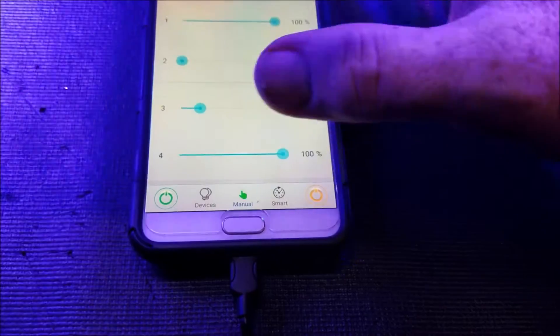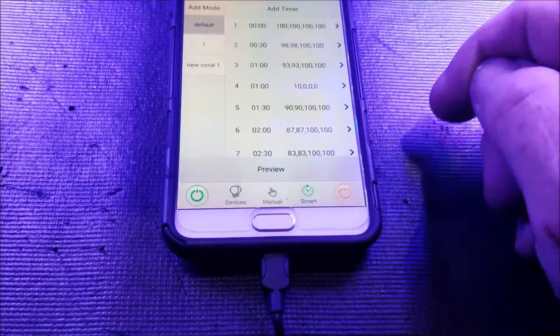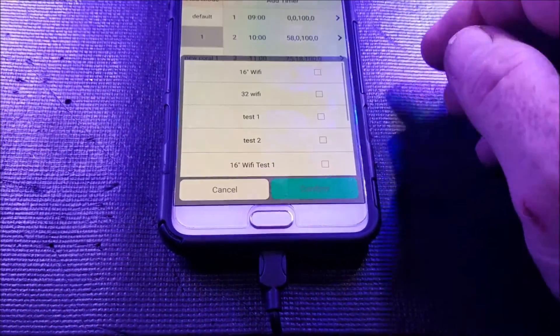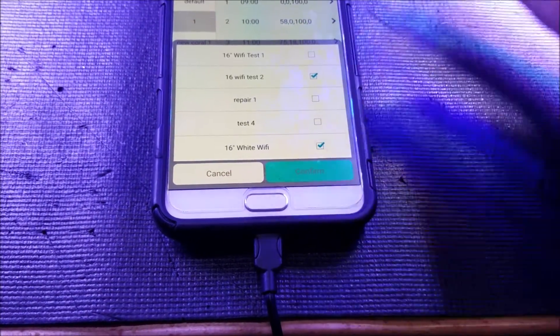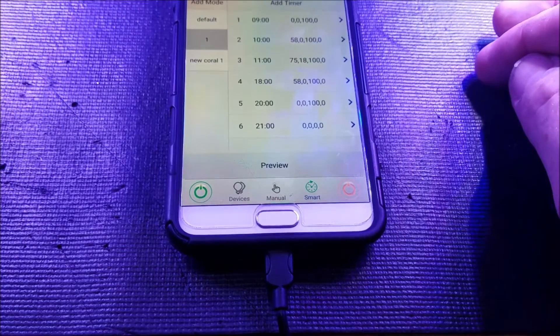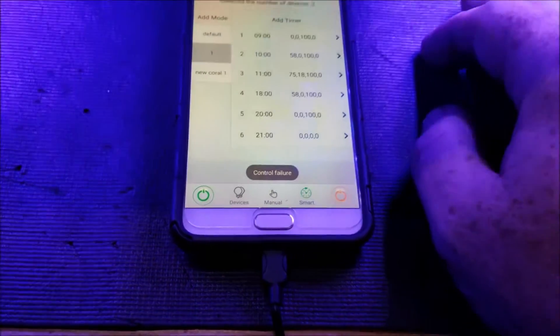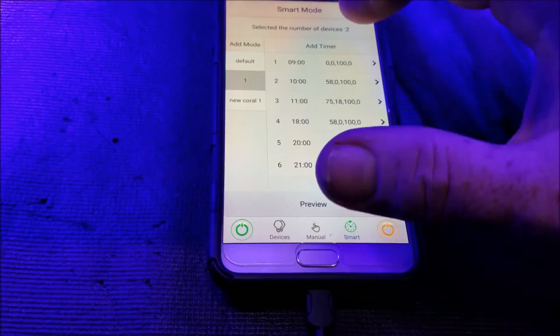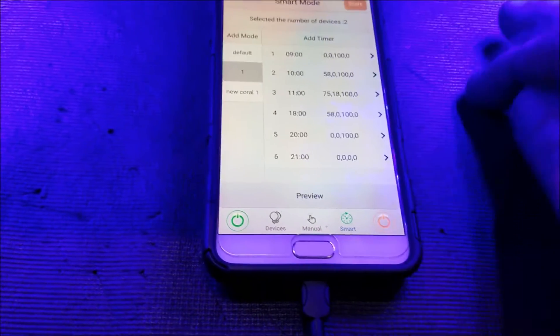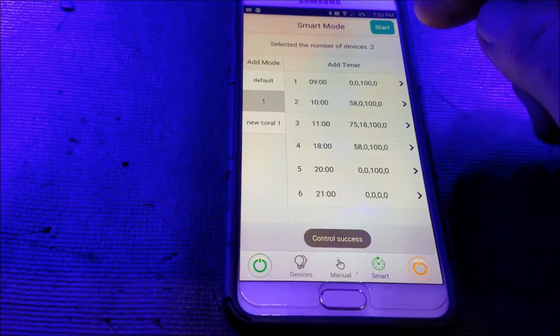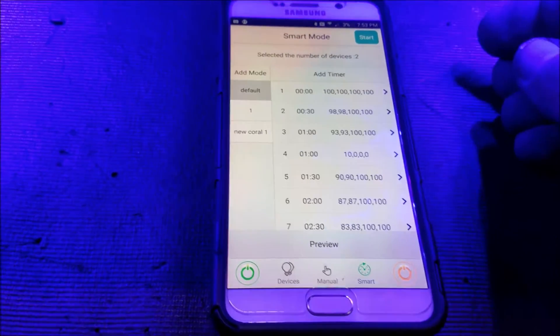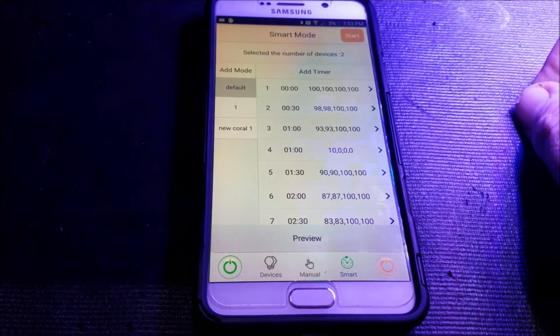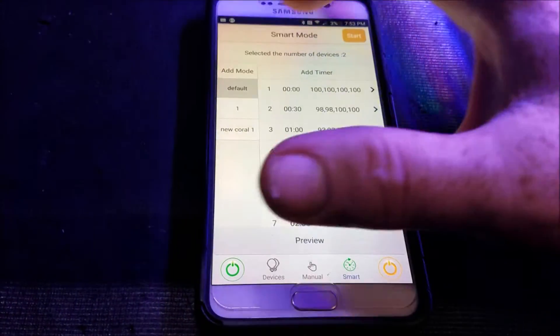So I can change any of these. Again, I can go into smart mode and I can hit one, select devices. And again, I'm going to go in, hit Wi-Fi test two, Wi-Fi white, confirm, and then hit start. And we are now back onto the program. And let me try this one more time here. There we go. Control success. And if I want to go back into default, I can do that. Hit start. And now it's changed. And let me go back into new Coral.